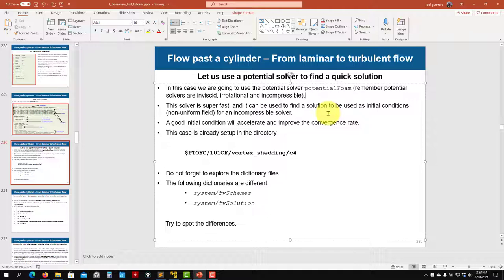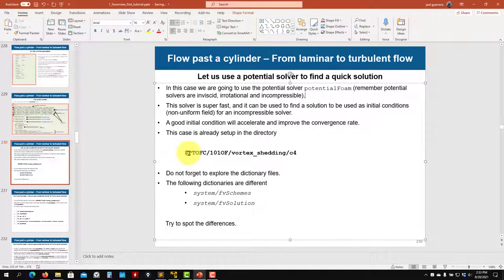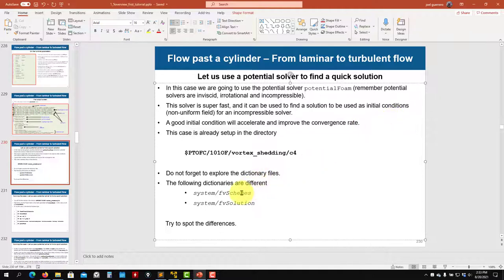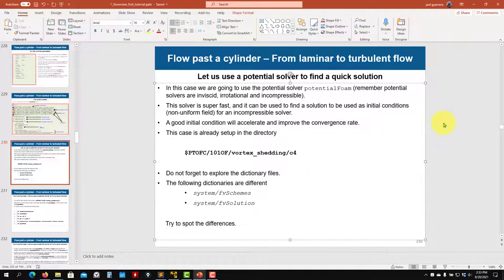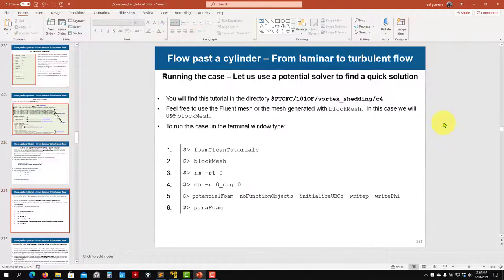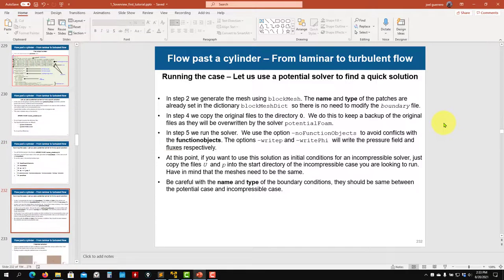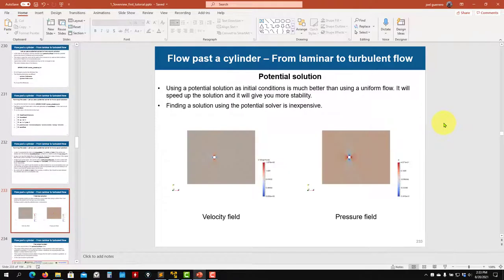We have this solver located here in C4. Just to remind you that the equations we're solving are different, so fvSchemes and fvSolution and controlDict are slightly different than the dictionaries we were using previously. Here we have the steps.